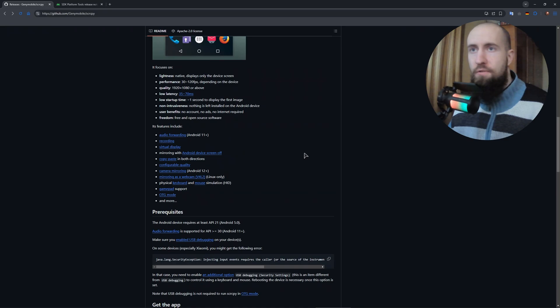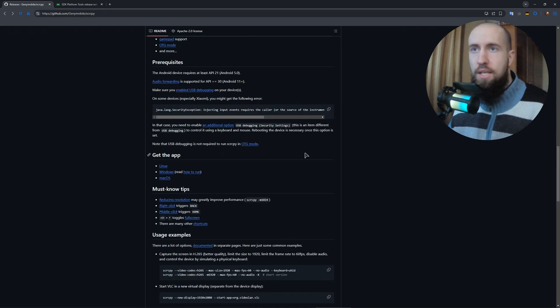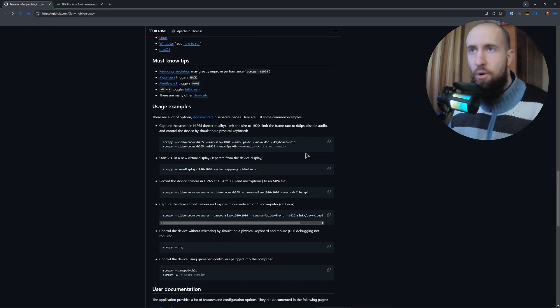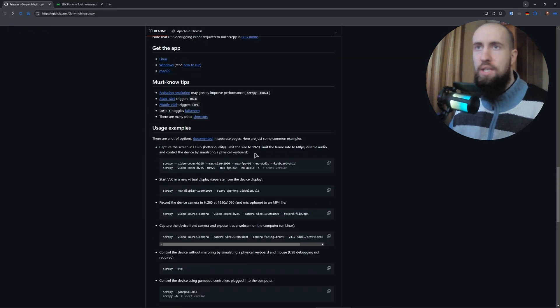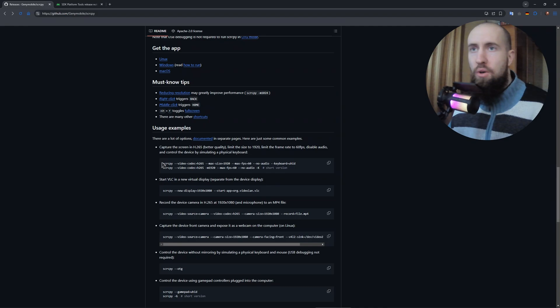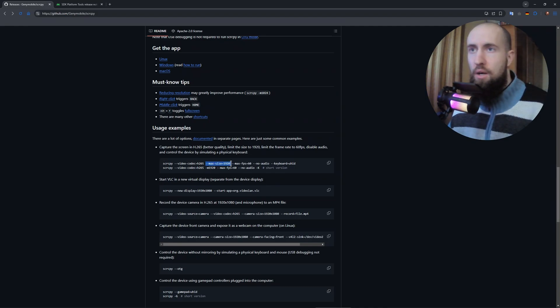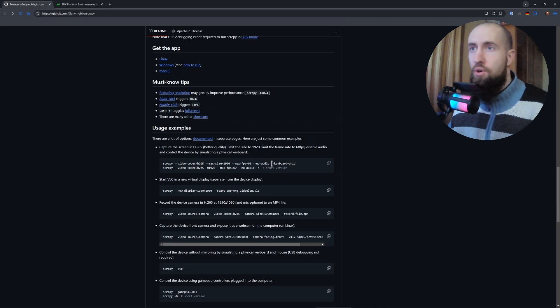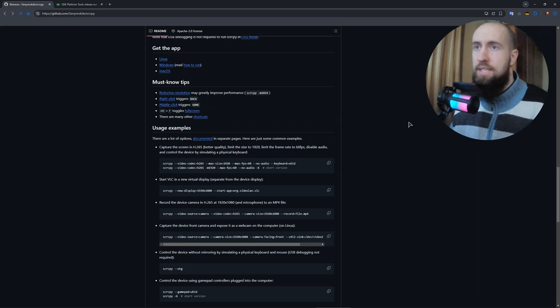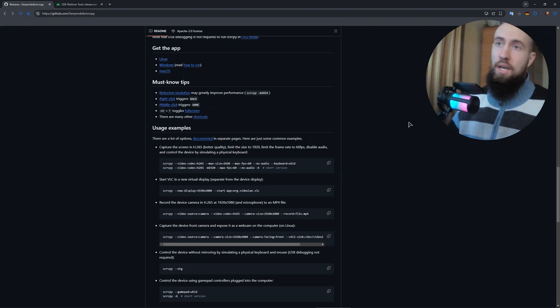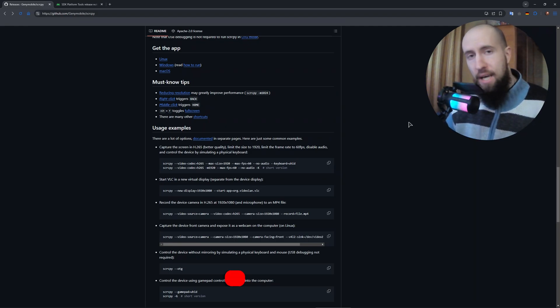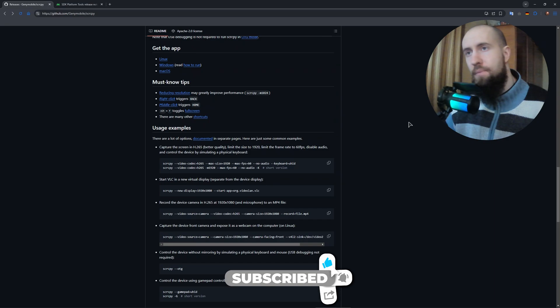You can find the commands just scroll down. It's going to be somewhere, so you can see the sample commands. You can choose the video codec, you can choose the resolution, you can choose the frame rates, you can choose if audio is going to be also displayed on your computer, if the keyboard is going to be working, et cetera. And guys, after that it works. Just make sure that the cable is a data cable and that's it.